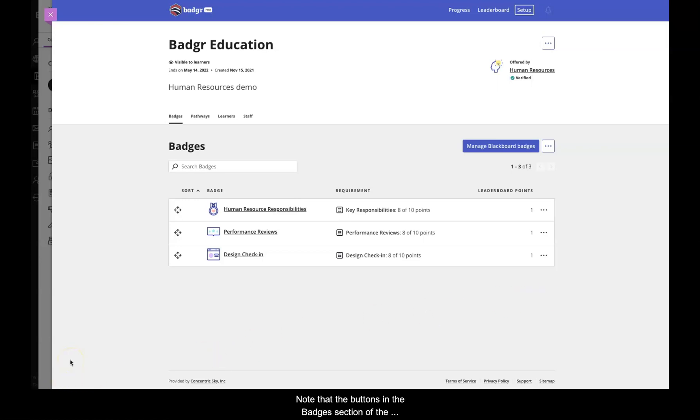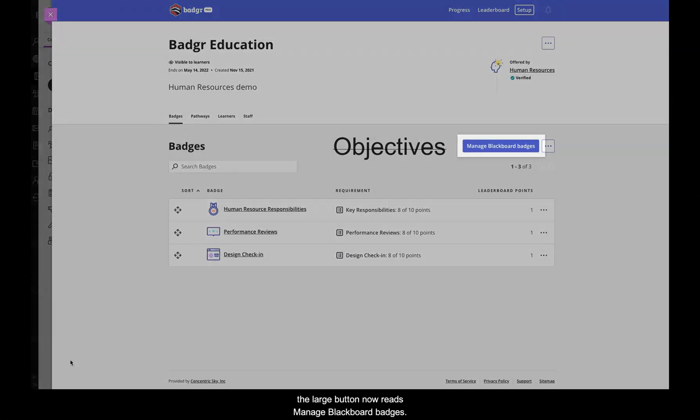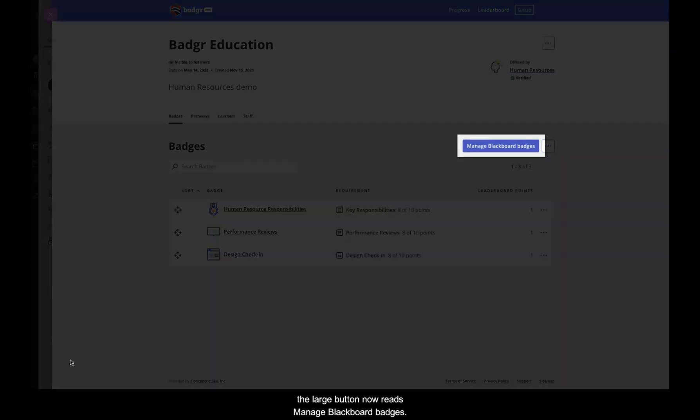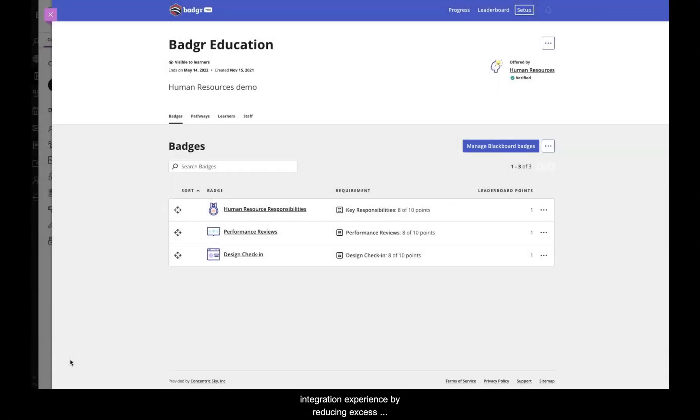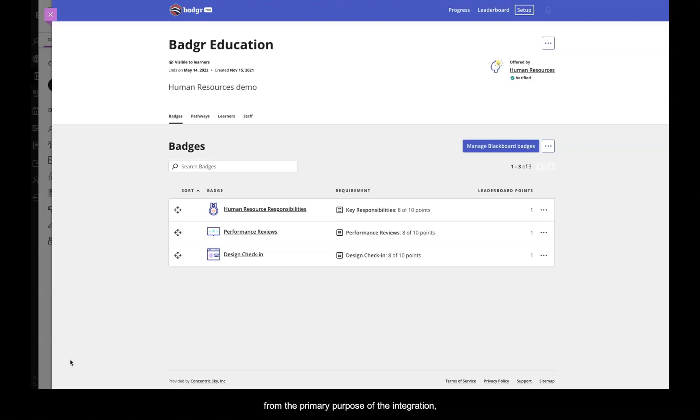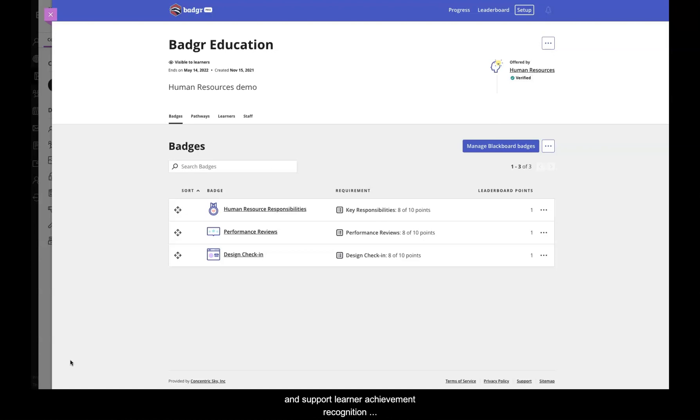Note that the buttons in the Badges section of the interface have changed. Instead of Objectives, the large button now reads Manage Blackboard Badges. This change was made to create a more seamless integration experience by reducing excess nomenclature within the application that may distract from the primary purpose of the integration, namely to allow your organization to easily award badges, develop gamified courses, and support learner achievement recognition directly within the Blackboard LMS.